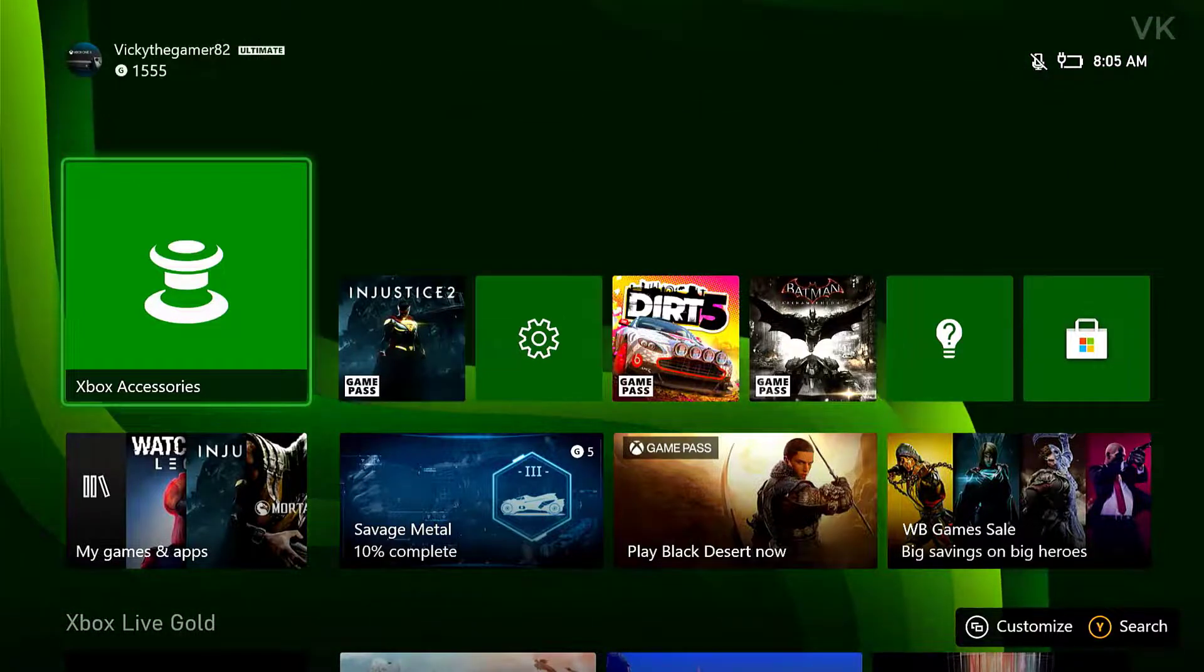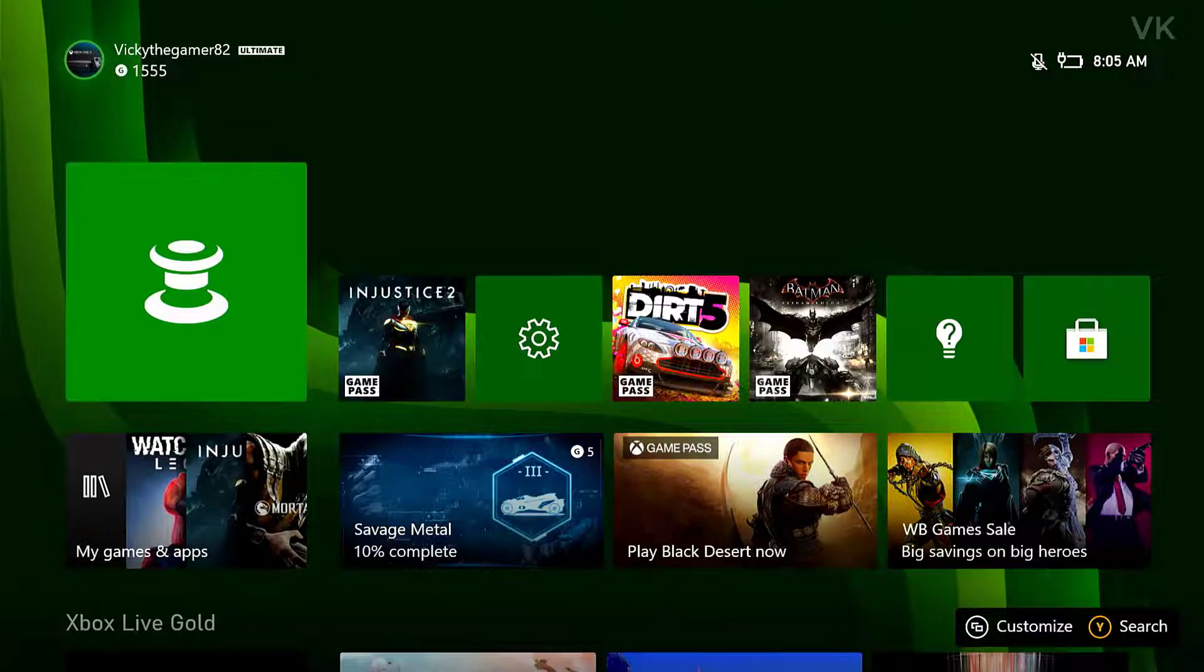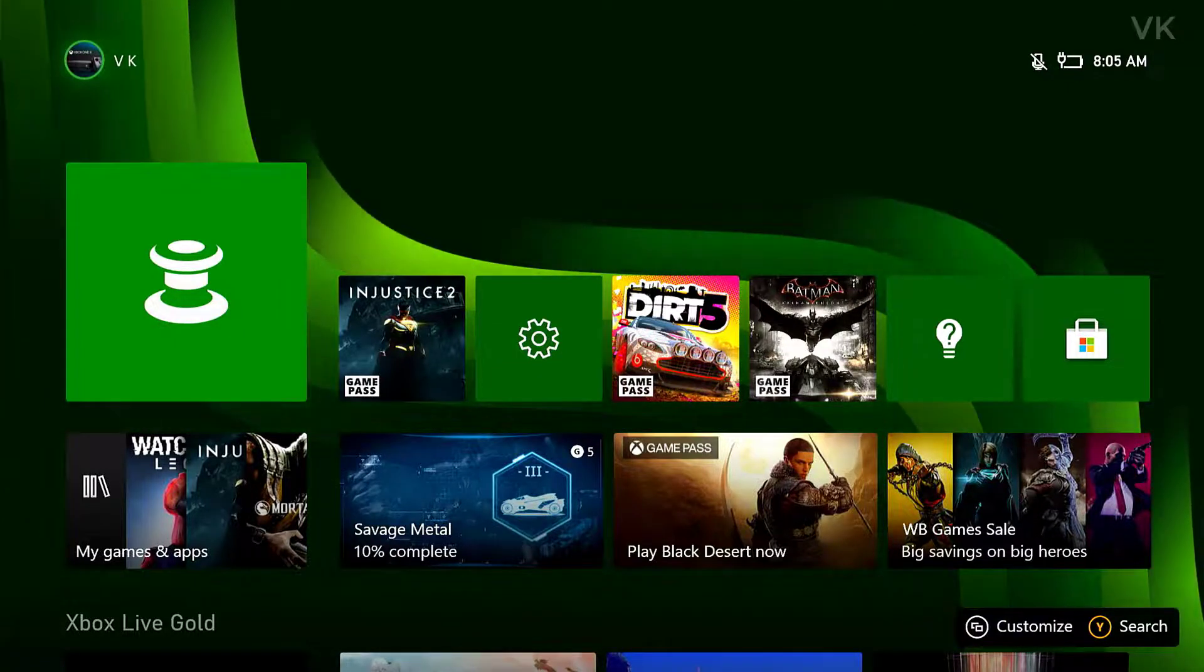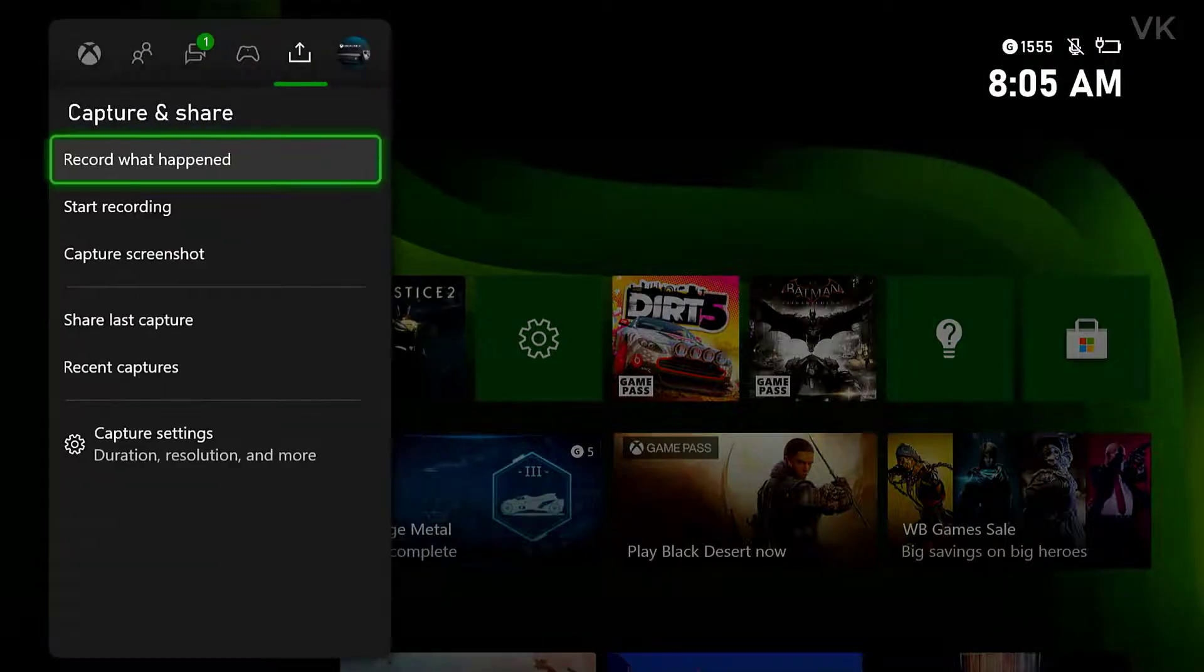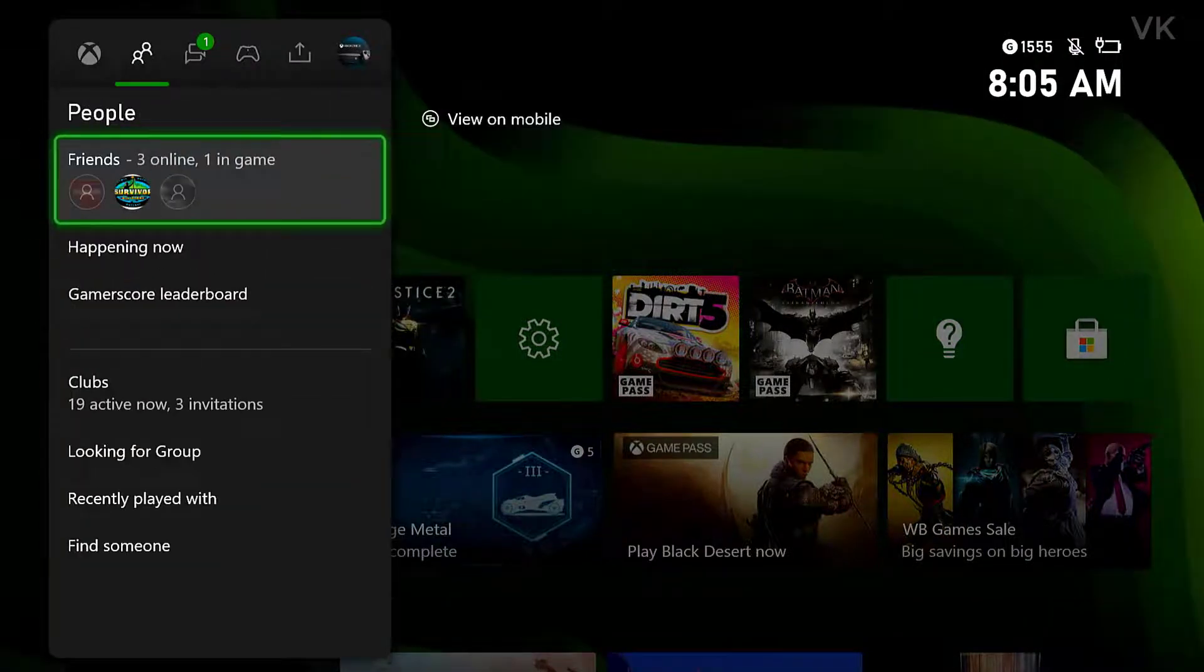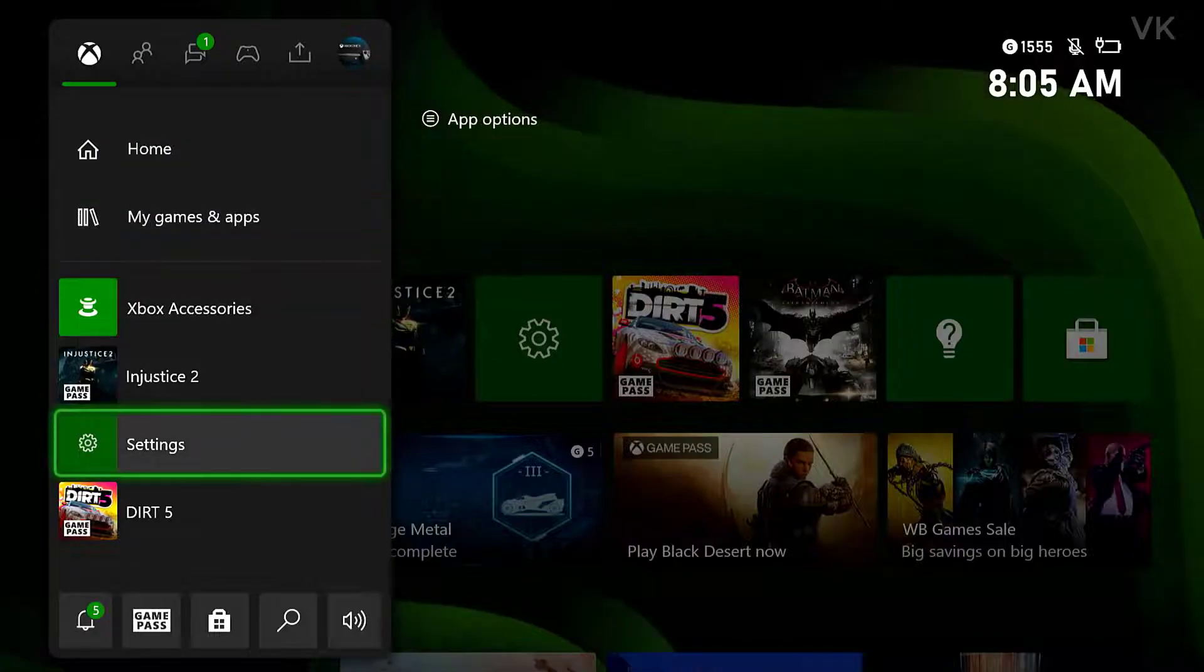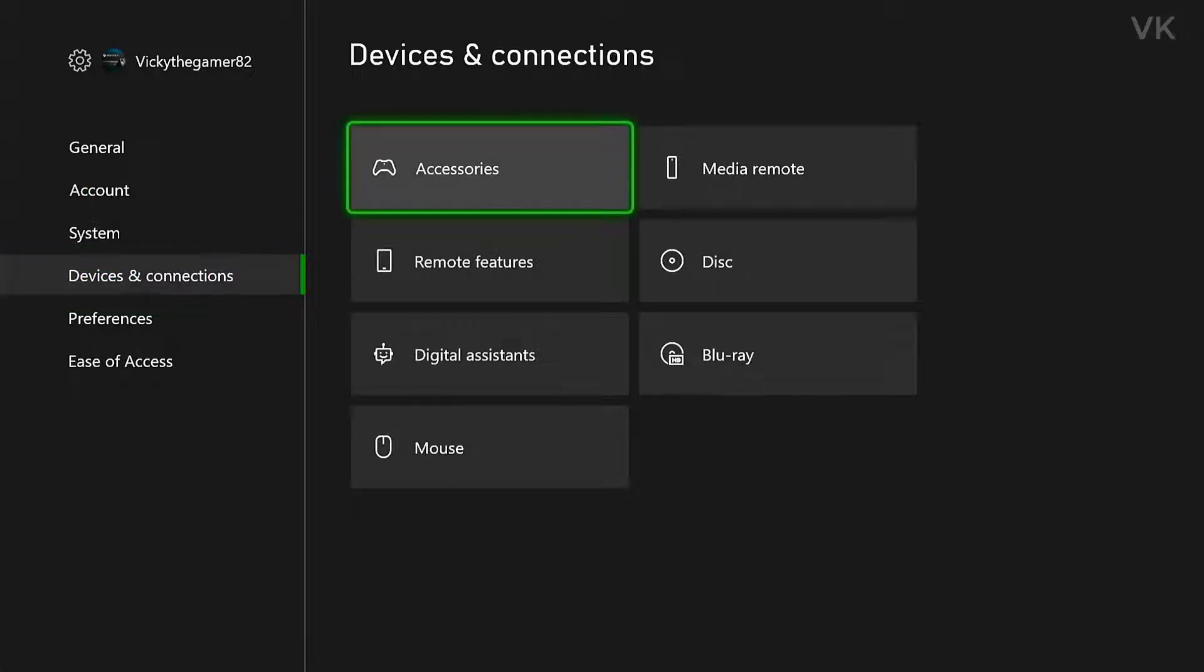For that, you need to go to Xbox Accessories. If you don't have the shortcut menu, just go to settings. So we need to go to settings. Here I come to device and connections, and here we need to choose accessories.